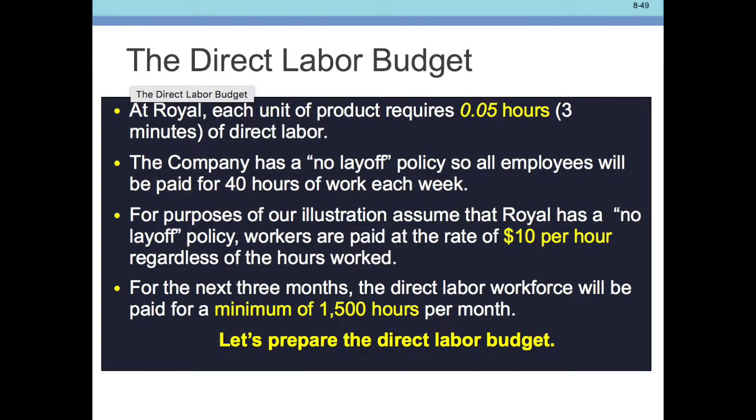The company has a no layoff policy, so everybody gets 40 hours of work per week and is paid $10 an hour regardless of hours worked. For the next 3 months, the direct labor force will be paid a minimum of 1,500 hours per month.